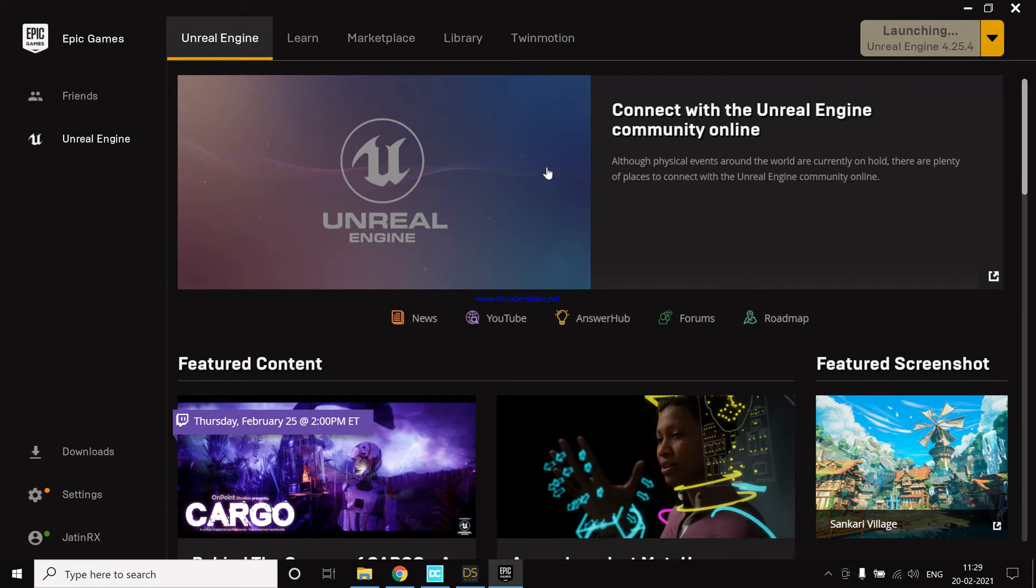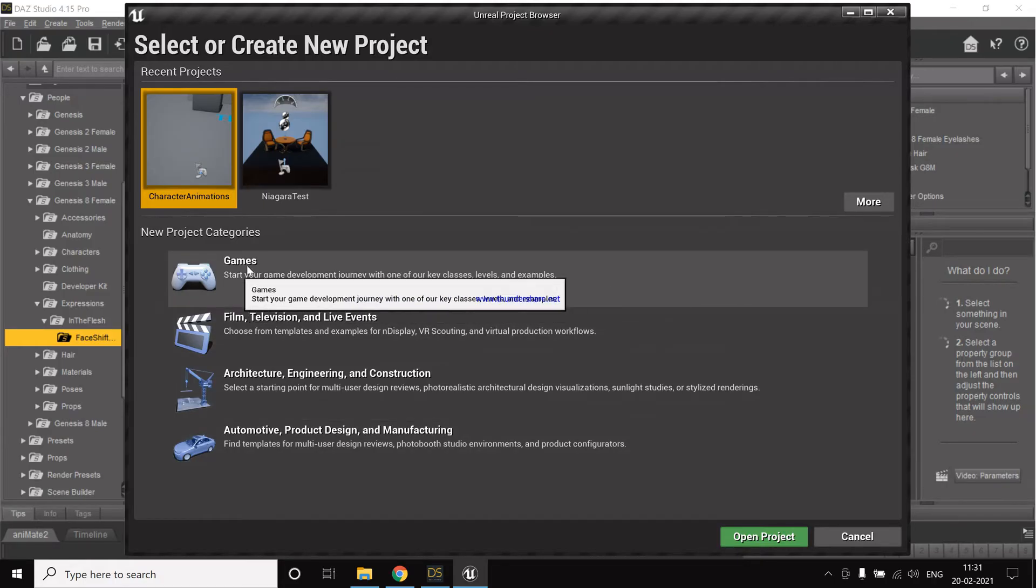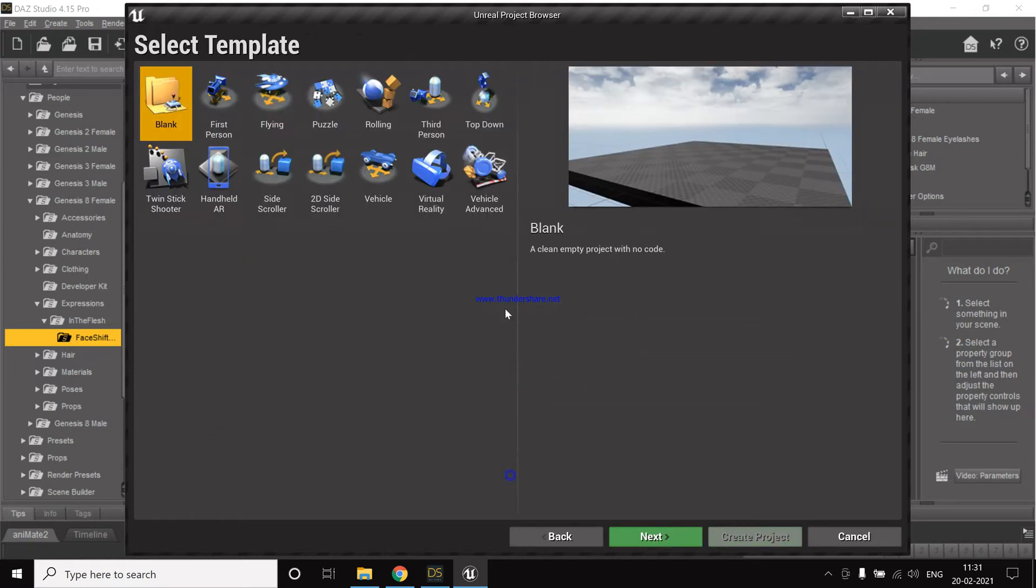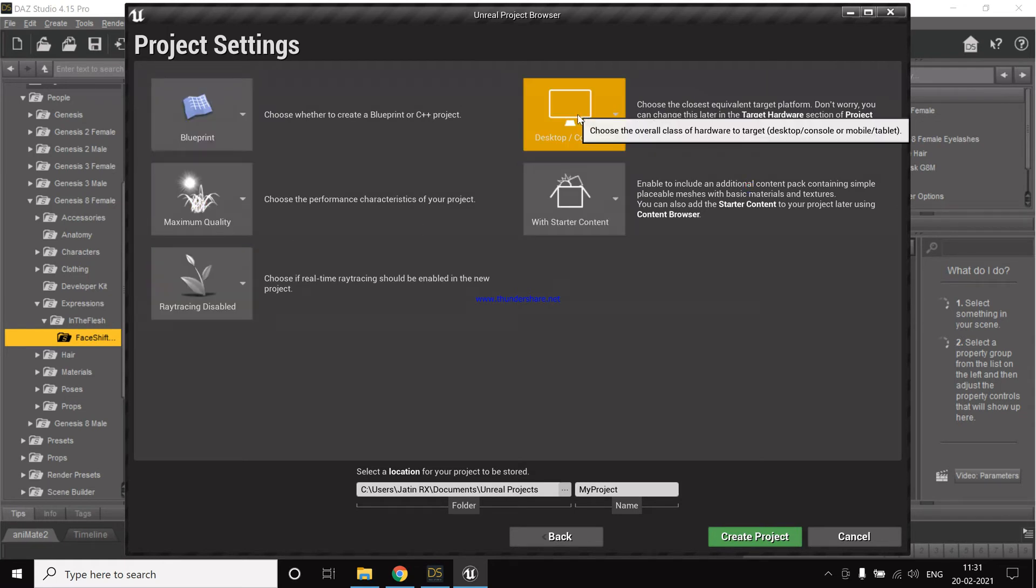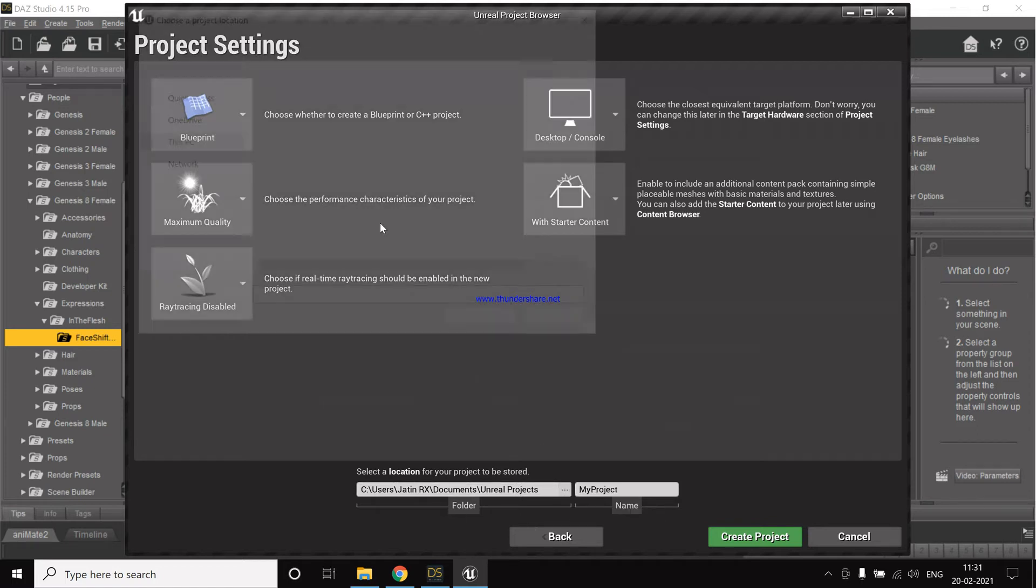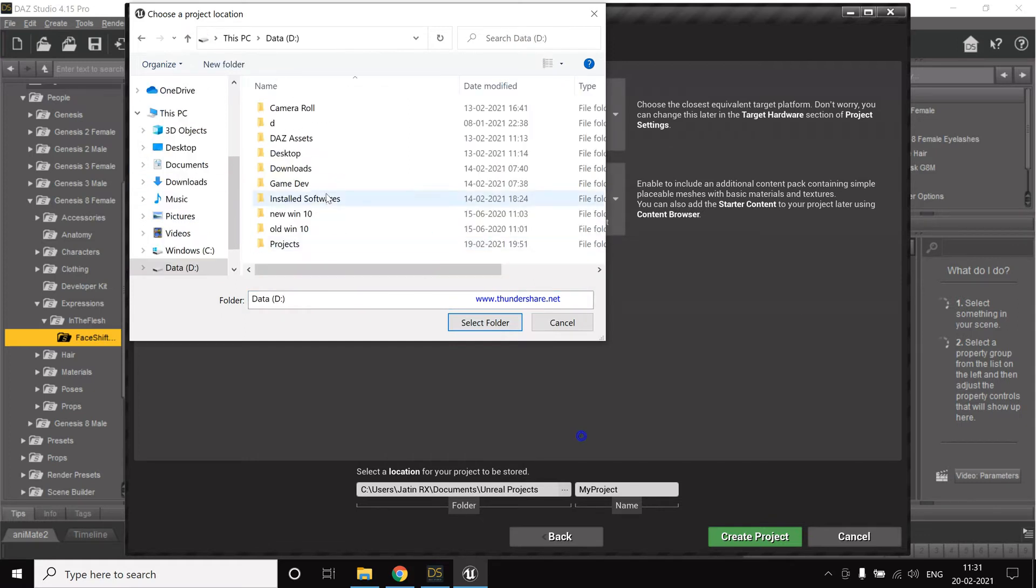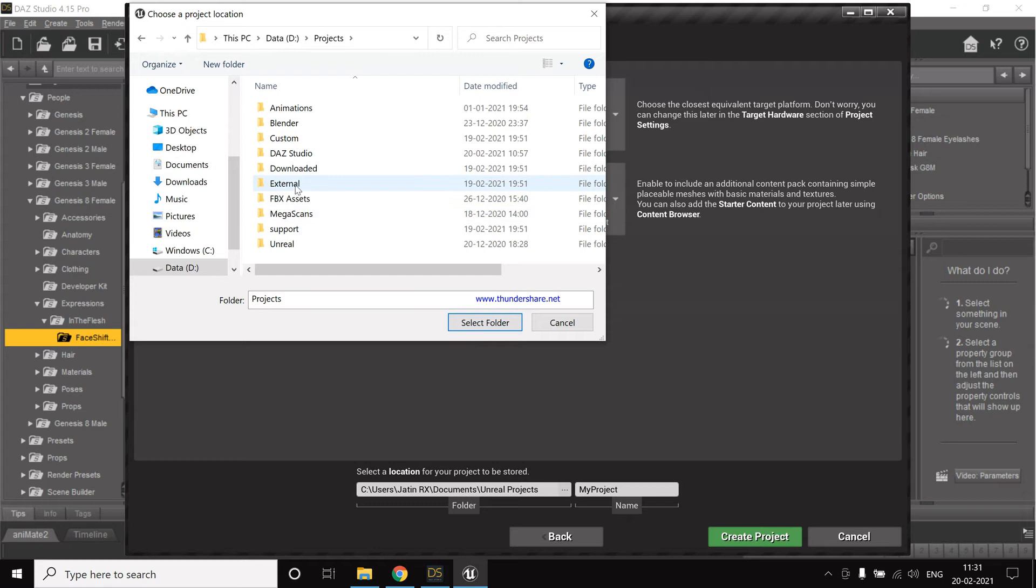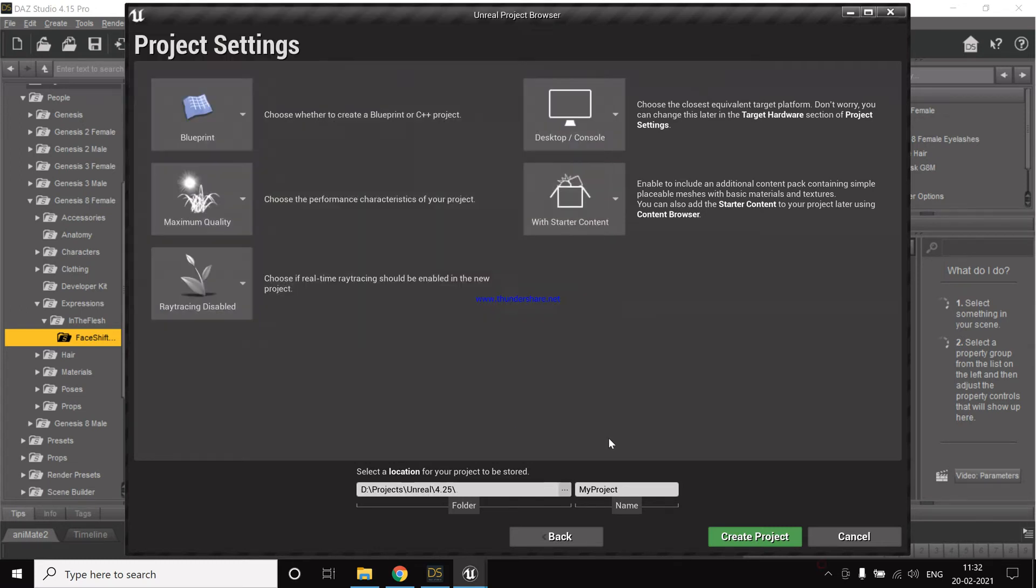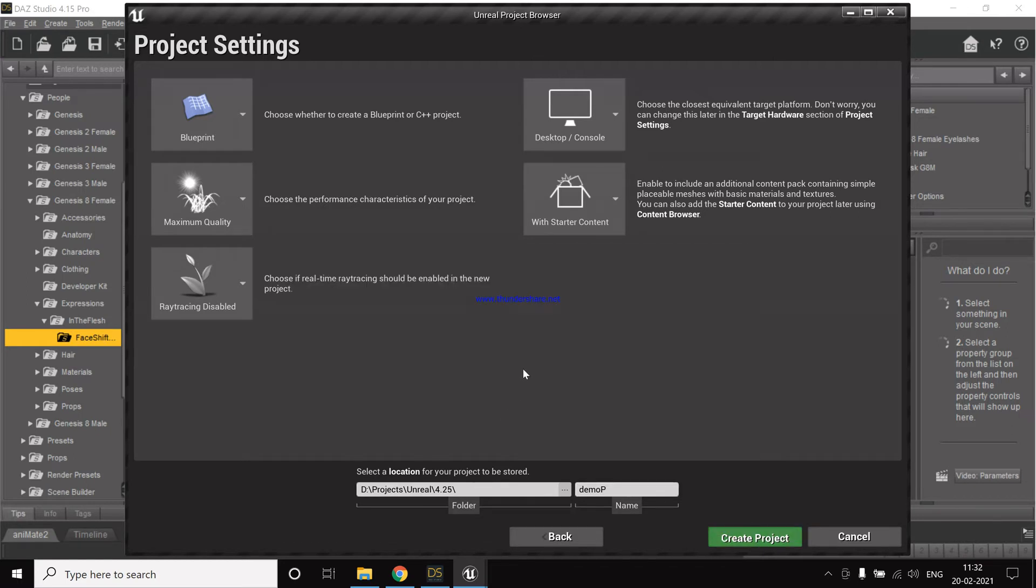So now we create a new project in Unreal. Let's go with games and then maybe a third person and blueprints, ray tracing disabled with starter content. You can select the location what you want. So I'll do mine, the location is selecting it to be a demo project. Now let's create a project.